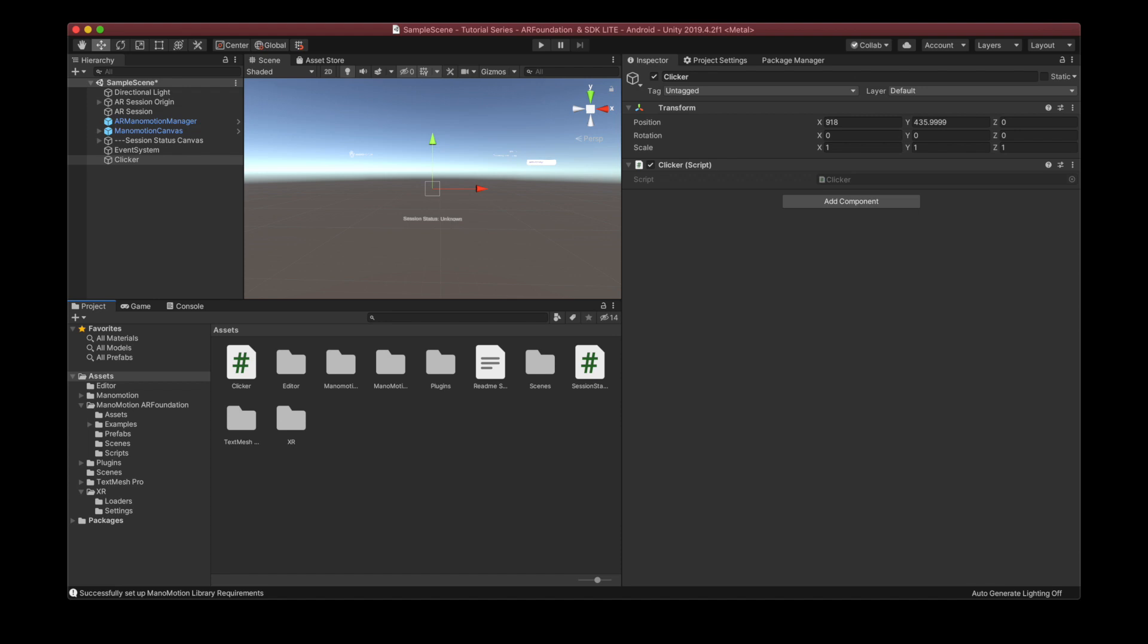So when the user performs a click trigger gesture, we're going to spawn a game object right in front of us. To do so, I'll make an empty game object and attach a custom script that I wrote that implements this feature. I named this script clicker since it's the main functionality that it implements.